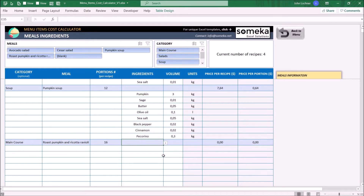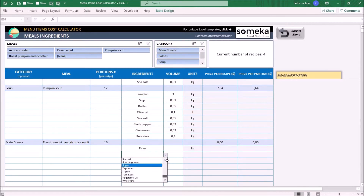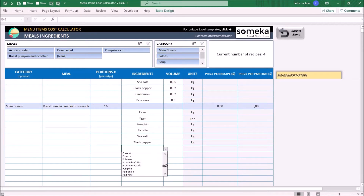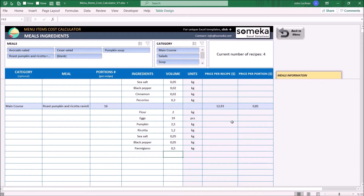After that, choose your ingredients from the drop-down lists and also their volume. Once you complete entering all the properties of the meal, you can see the price per recipe and price per portion on the right-hand side.